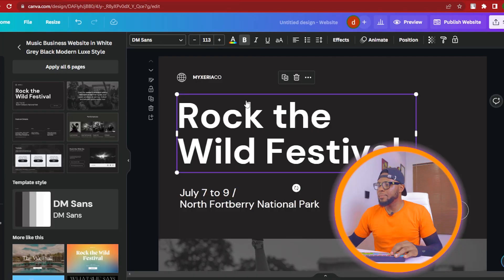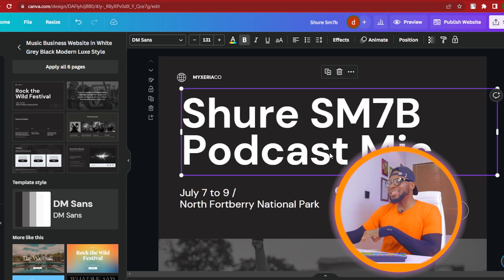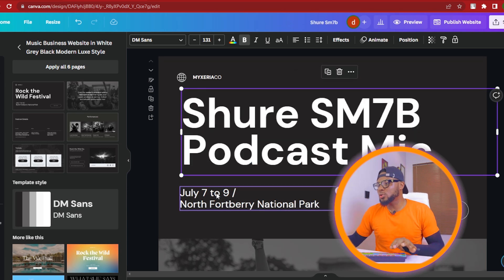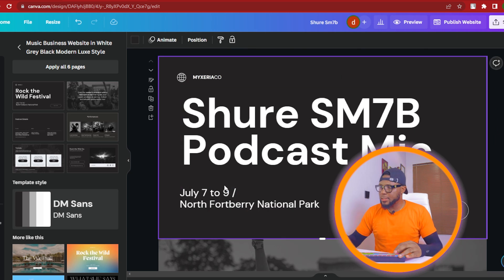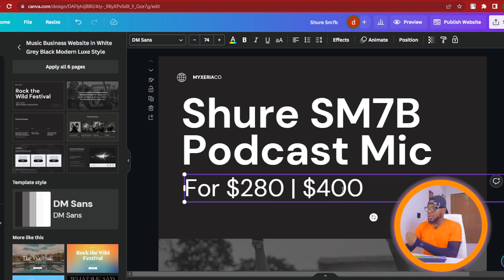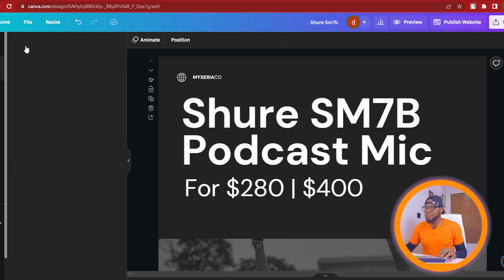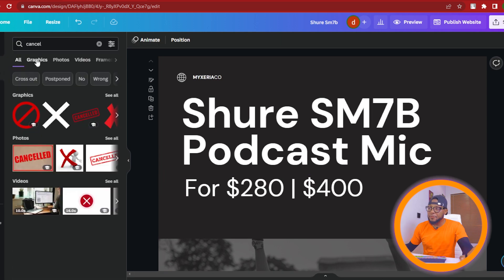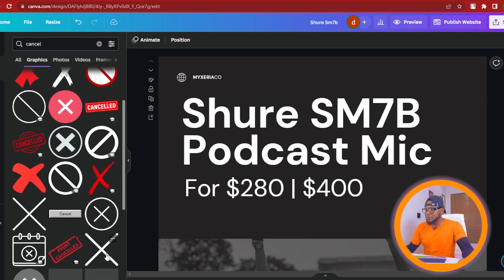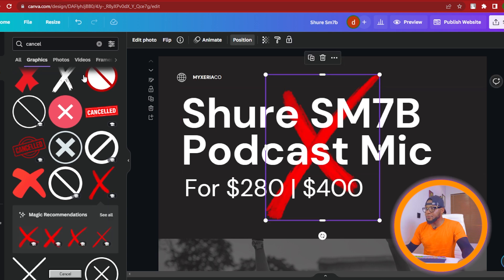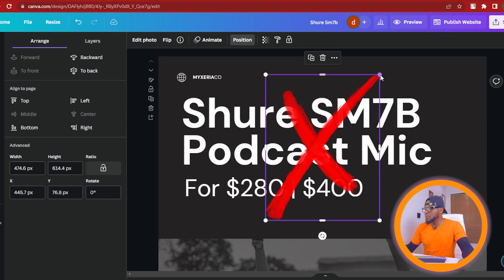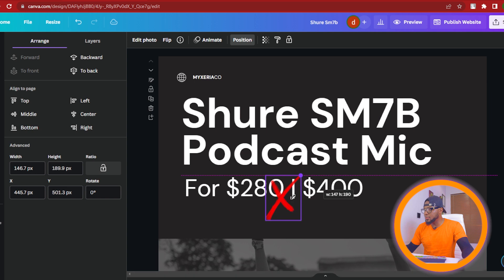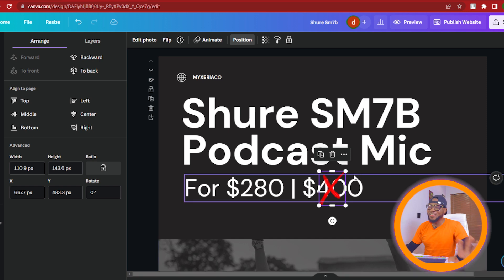That is the strategy. I'm going to change it to 'Shure SM7B Podcast Mic.' We're also going to edit the price — the original price is $400 and we're selling ours for $280. We need to put a cancel line through the old price, so we go to Elements and search for 'cancel,' click on Graphics, and choose one that best fits. Change the position, bring it forward, and resize it down — so this is the old price and now it's selling for $280 and no longer $400.